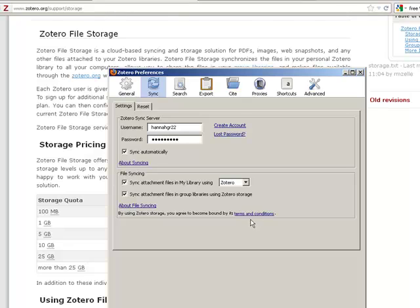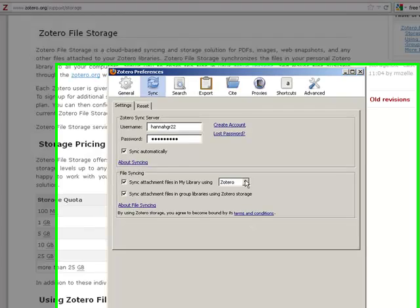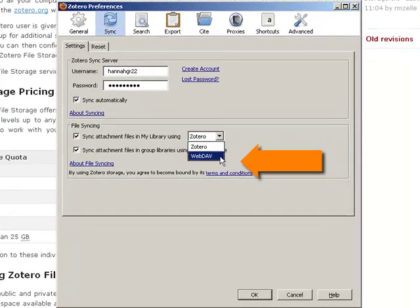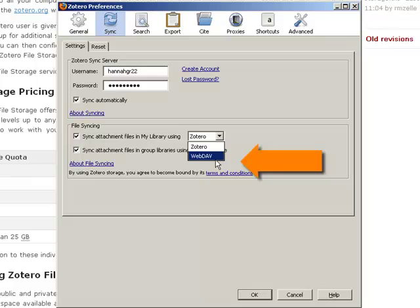Another storage route is to use a WebDAV storage space, or Web Distributed Authoring and Versioning. There are some free WebDAV storage options. Google 'free WebDAV' to see a current list of what is free and recommended.